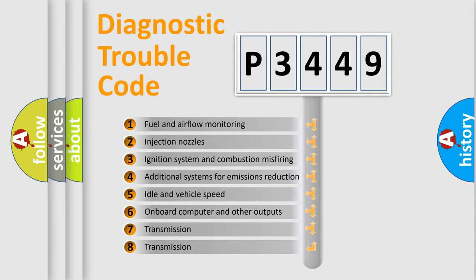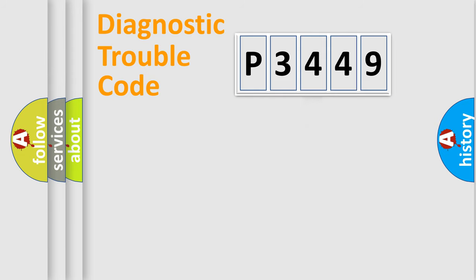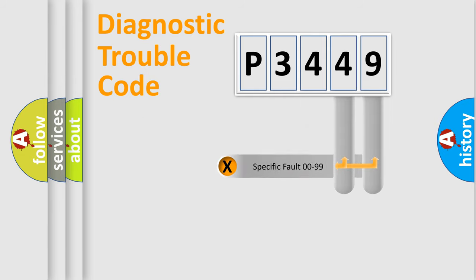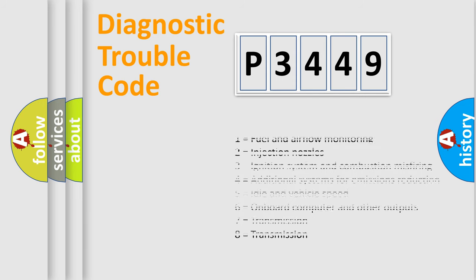The third character specifies a subset of errors. The distribution shown is valid only for the standardized DTC code. Only the last two characters define the specific fault of the group. Let's not forget that such a division is valid only if the other character code is expressed by the number zero.